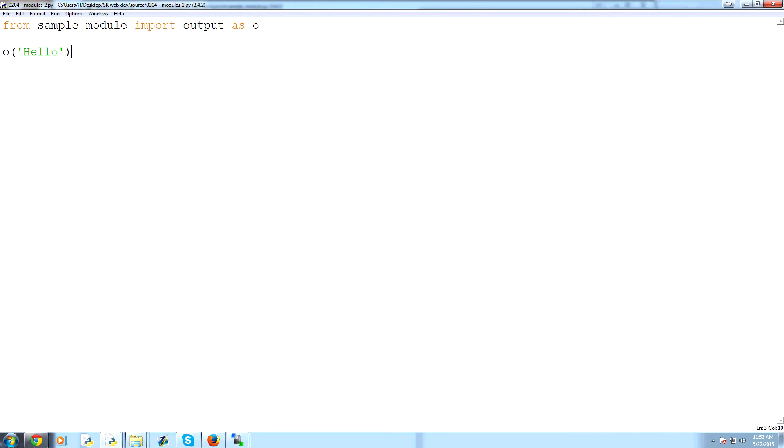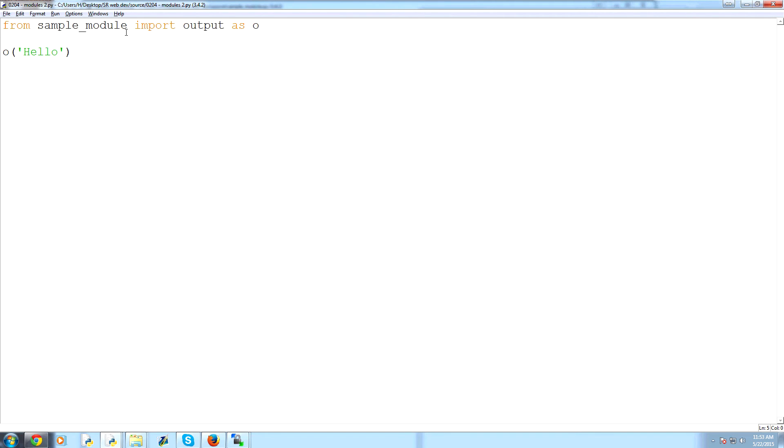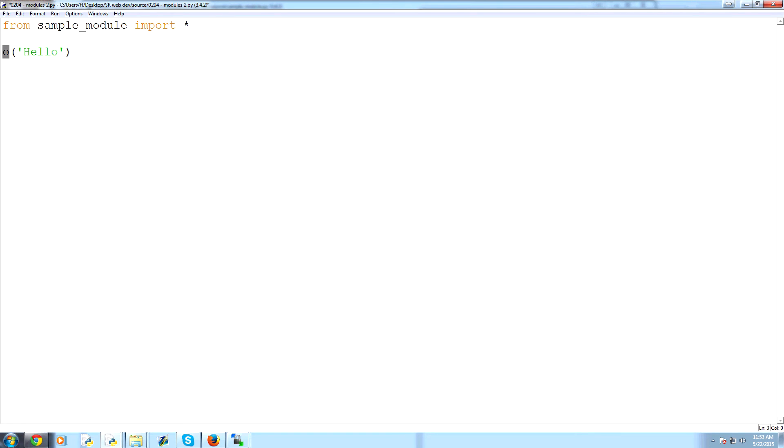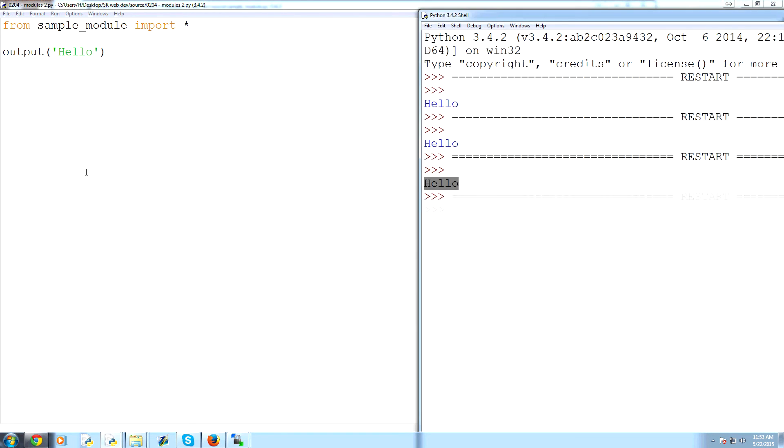Finally, the other thing we can do is what if sample module has like, I don't know, a hundred functions that we want to use. What we can do is you can say from sample_module import and then use this asterisk. Asterisk means everything. So then, again, this needs output, however. By the way, we can run that. And again, that works. So that's just a quick example of using modules, interacting with modules and all that.